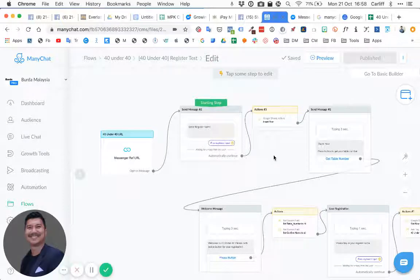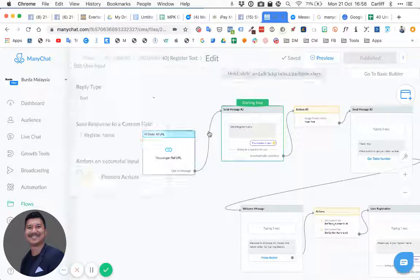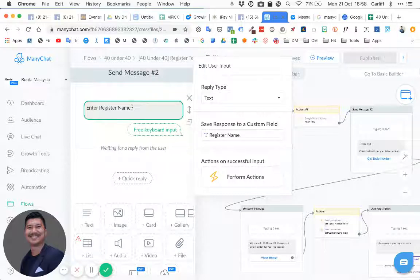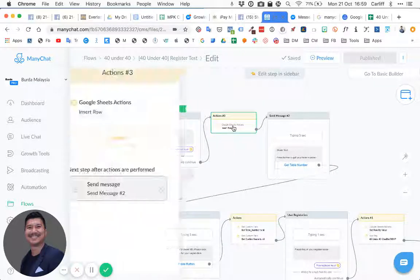First, we need to get the registered name — some unique identifier for this person. It could be an IC, a code word, or just their registered name. In this case, we ask them to enter their registered name.